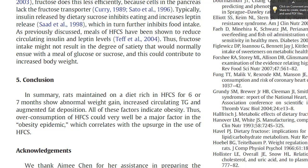Section 5, Conclusion. In summary, rats maintained on a diet rich in HFCS for 6 or 7 months show abnormal weight gain, increased circulating triglycerides, and augmented fat deposition — all of these factors indicate obesity. Thus, overconsumption of HFCS could very well be a major factor in the obesity epidemic, which correlates with the upsurge in the use of HFCS. Thanks for watching.